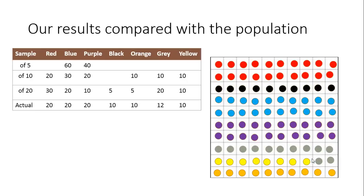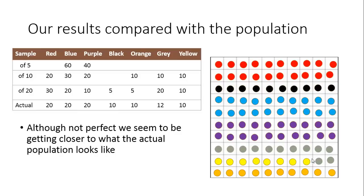Even though some of the numbers are a little bit wrong, like the red's wrong and the grey is wrong as well, the final sample actually has one of every color. Even when the numbers are wrong, they're tending to be a little bit closer to the actual number. That is a more reliable sample. If we took an even bigger sample, it would become more likely to be more reliable still.